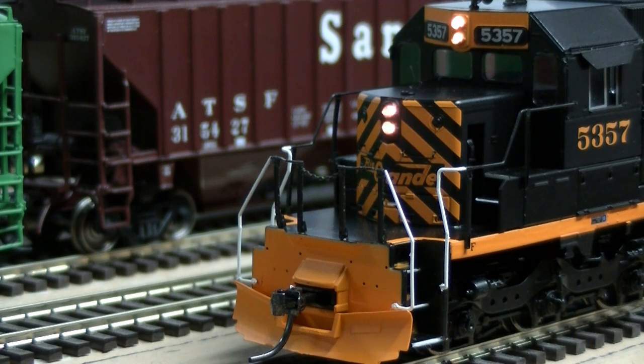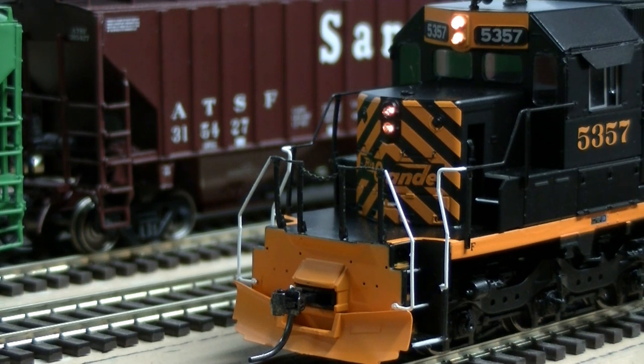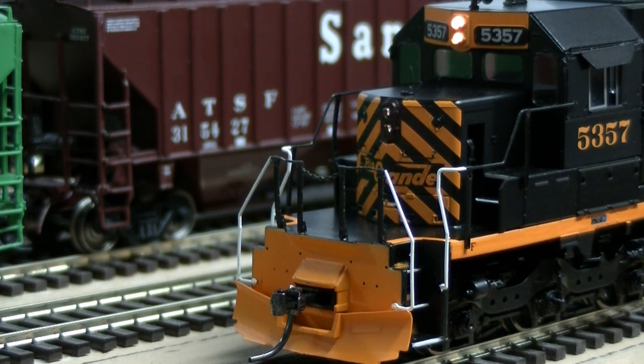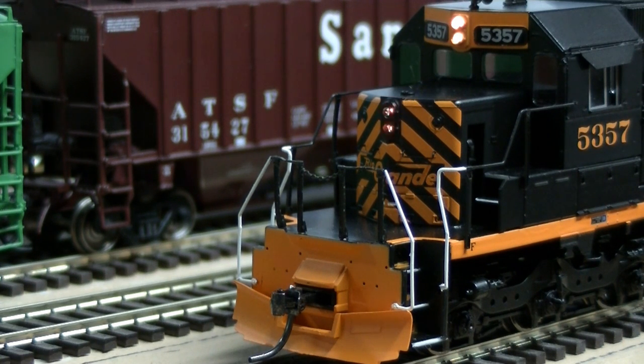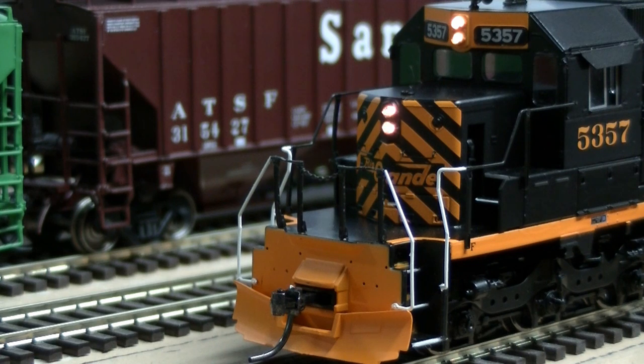And so here's the effect you get with that steady cab light next to the number boards and a nice oscillating Mars light effect in the nose.